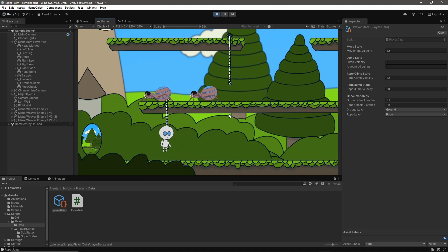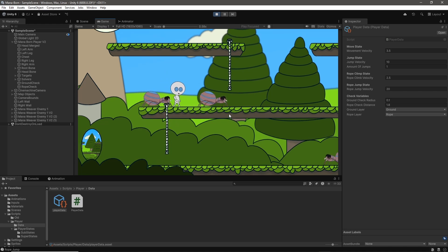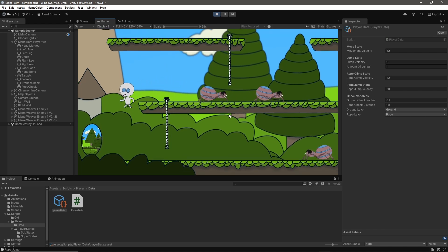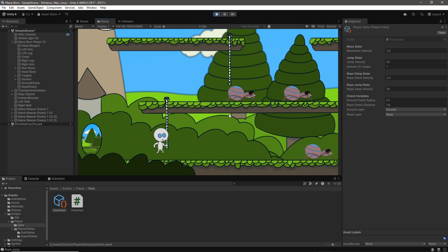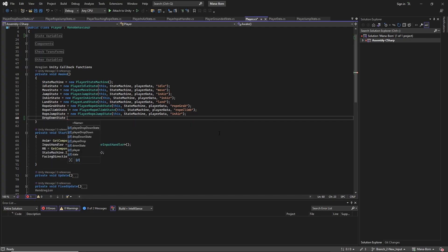However, in the end, this iteration of rope climbing came with some benefits, as players can now no longer move horizontally while climbing the rope, which is closer to how I wanted the final gameplay to work.